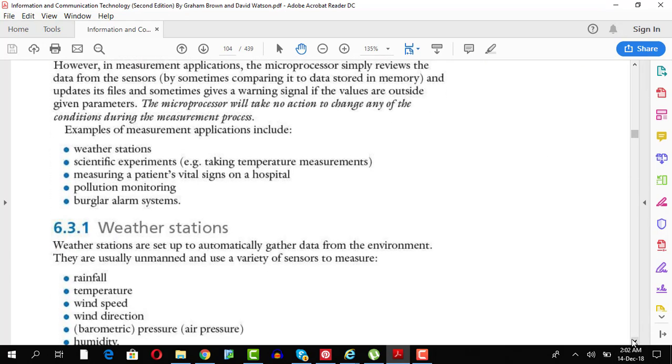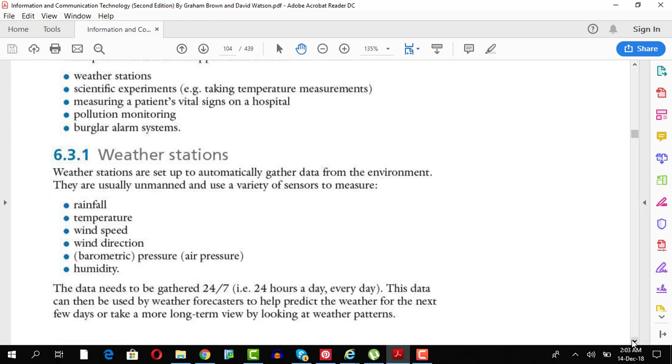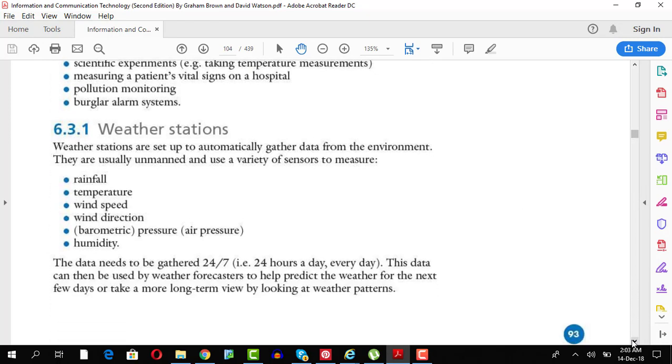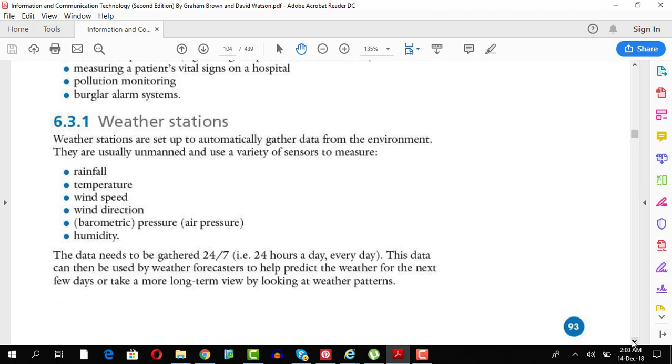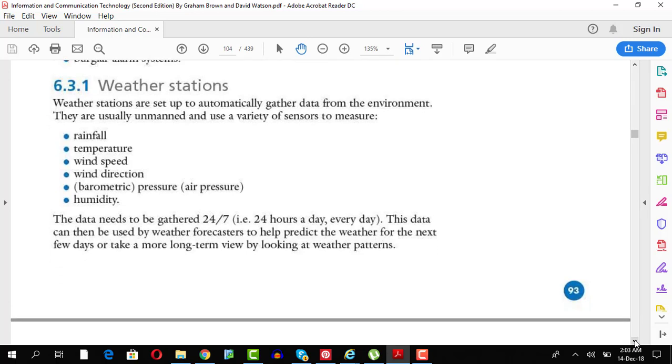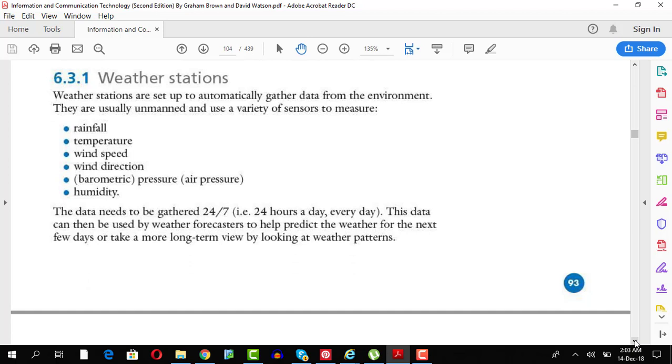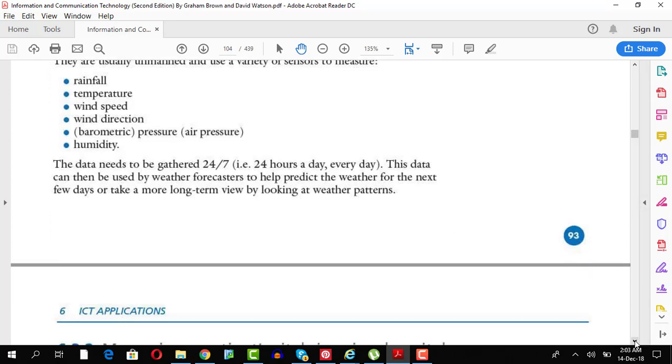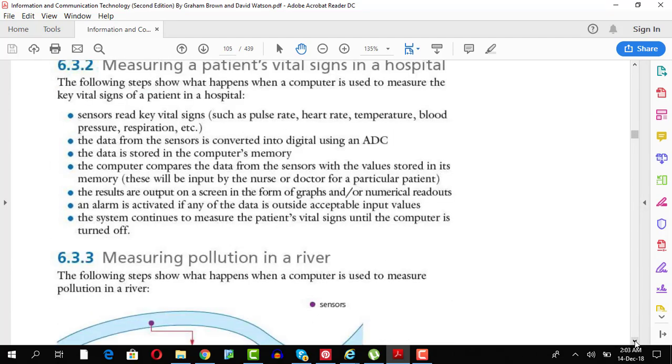Weather stations will be using your measuring rainfall, temperature, wind speed, wind direction, humidity. So, you have all these sensors for this. For rainfall, you will have the humidity sensor for that, wind speed sensor. So, all these sensors will be available over there.